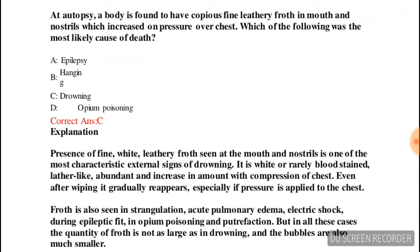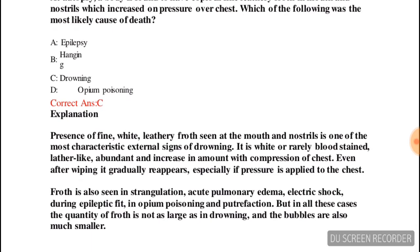Next question: at autopsy, a body is found to have copious fine frothy fluid in mouth and nostrils, which increased on pressure of the chest. Which of the following was the most likely cause of death? Options are epilepsy, hanging, drowning, or opium poisoning. The correct answer is drowning.